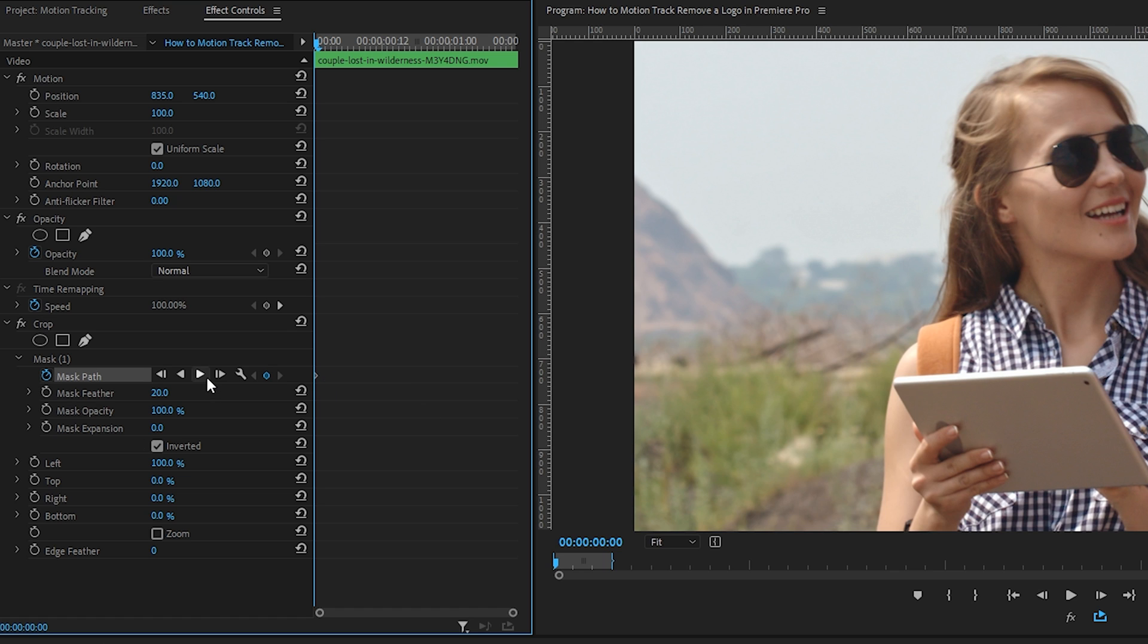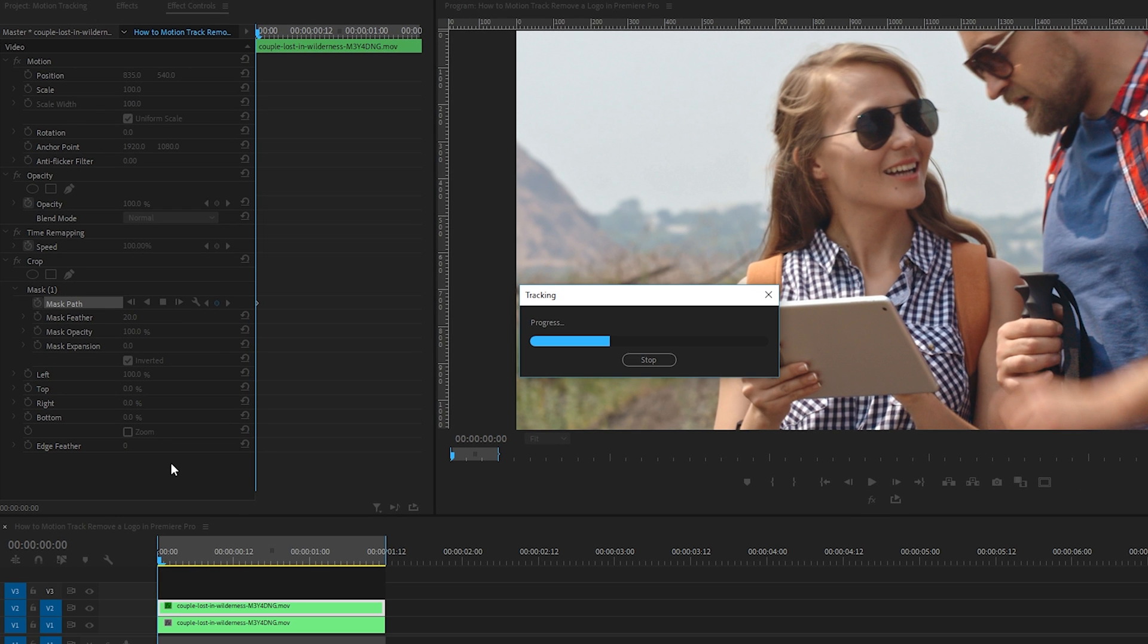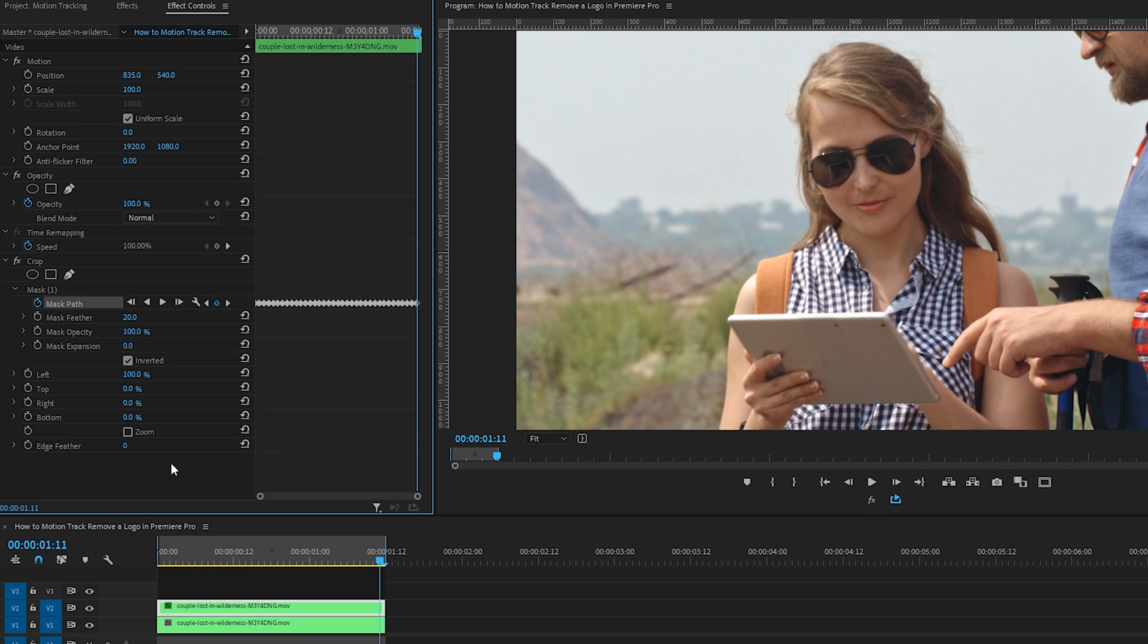Next we'll use Premiere's mask track, which does a pretty great job of tracking. Press the play icon and this is going to take a few seconds. Okay, these are the tracked keyframes that are now holding the position of the mask over each frame of the clip.